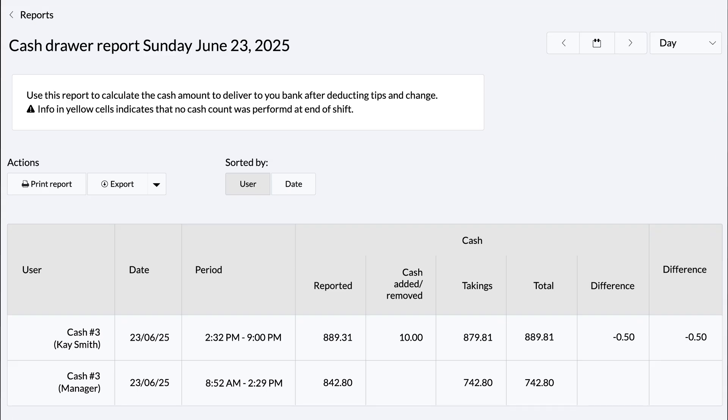And that's how to open, close out, and manage your cash drawer. For more information, you can continue with our Getting Started video series or visit the articles in our Help Center.